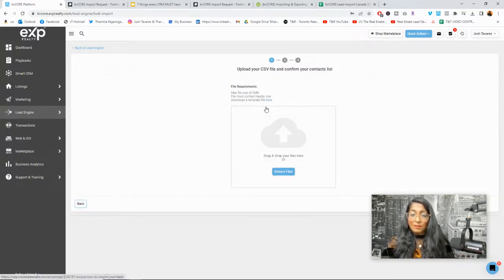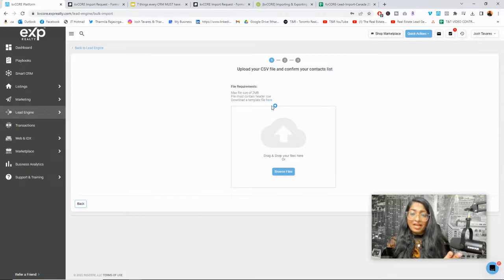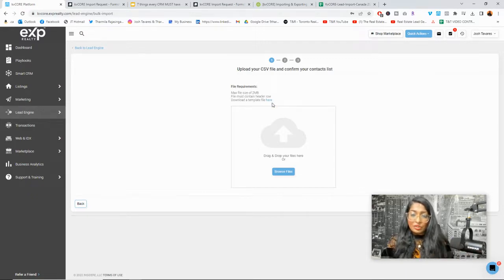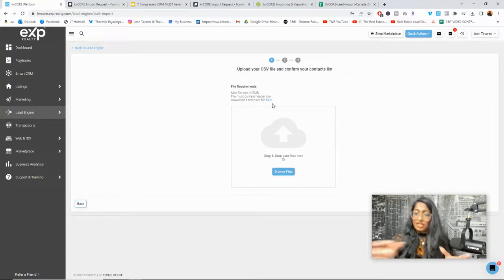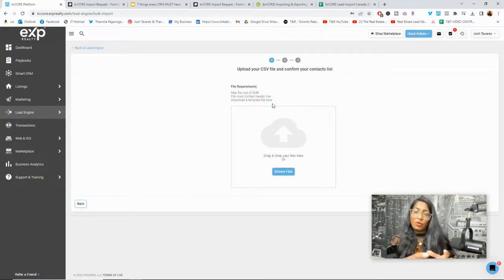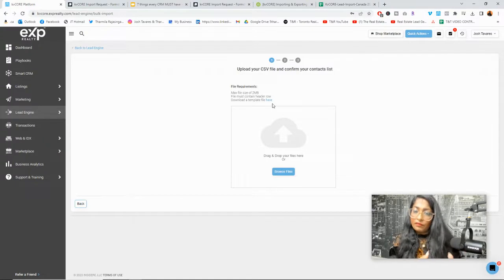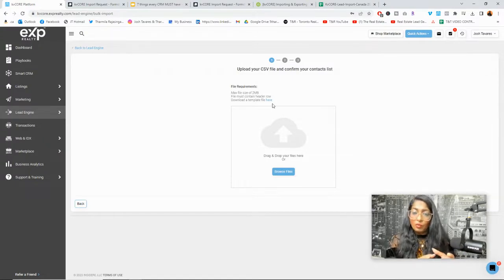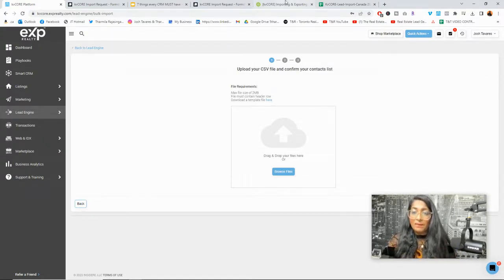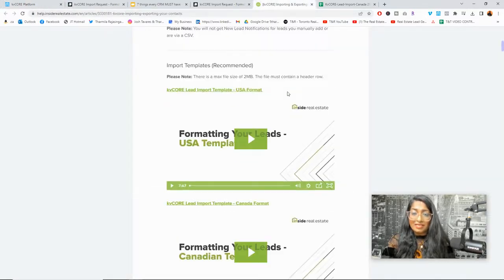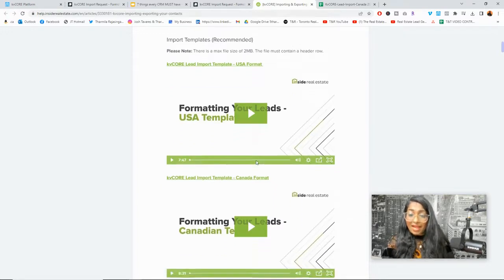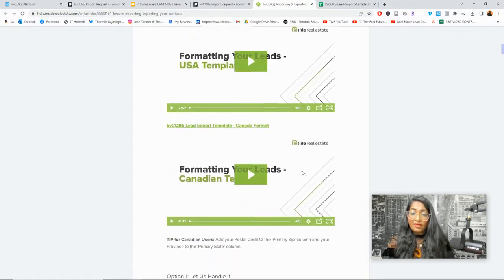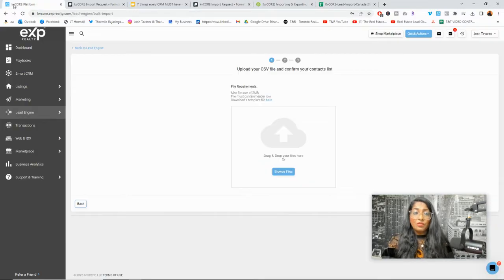And you could also come here and get started and click to do this on your own. And do keep in mind, there is a template that KV Core Inside Real Estate gives you that you can input and you can fill in all of your contacts if you're coming from another brokerage or if you already have your sphere of influence or a place where you collected your data and you want to put them in here. You can come here and when you click on file, it's going to take you to this space where it's going to give you a couple of templates. If you're in the U.S., you're going to use this U.S. format. If you're in Canada, you're going to use a Canadian format and it's going to allow you to import the data into here.